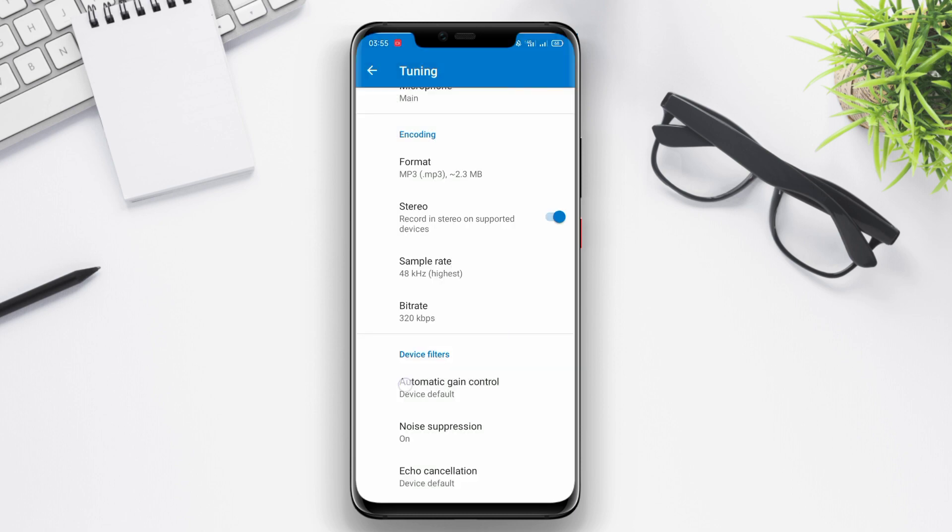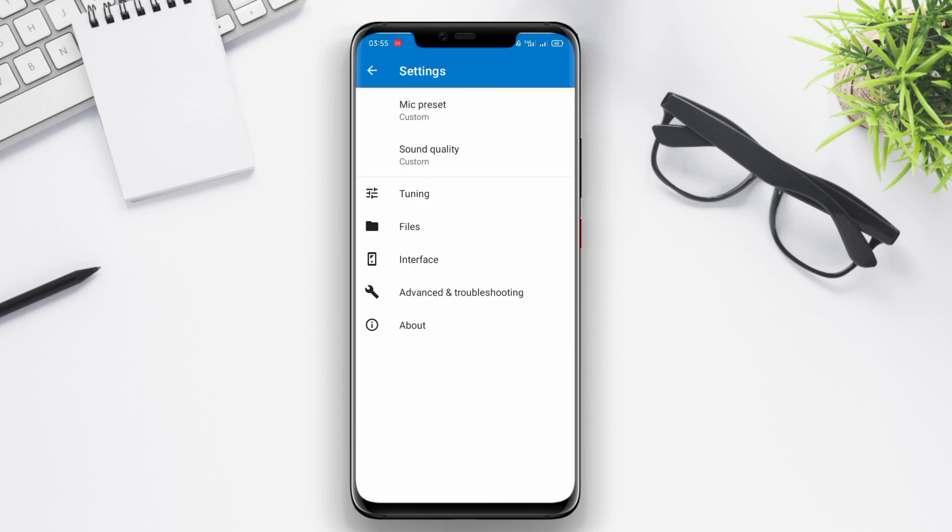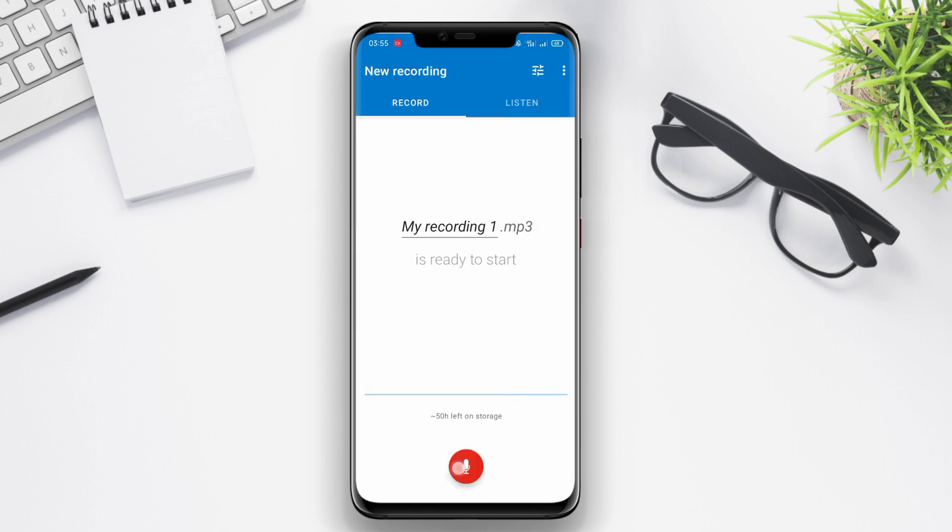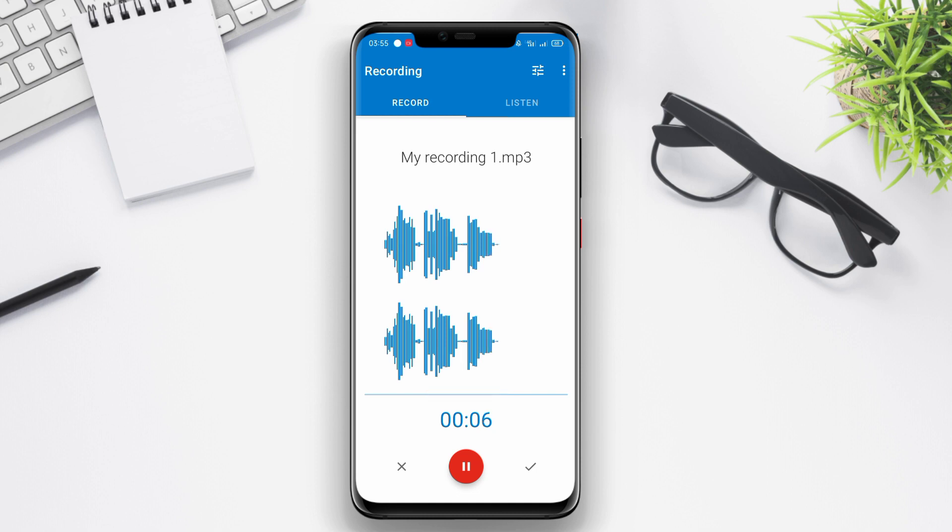Easy Voice Recorder also offers basic features such as audio playback, app locking, and recording quality settings. It can be easily used to record lectures, presentations, or other important conversations.